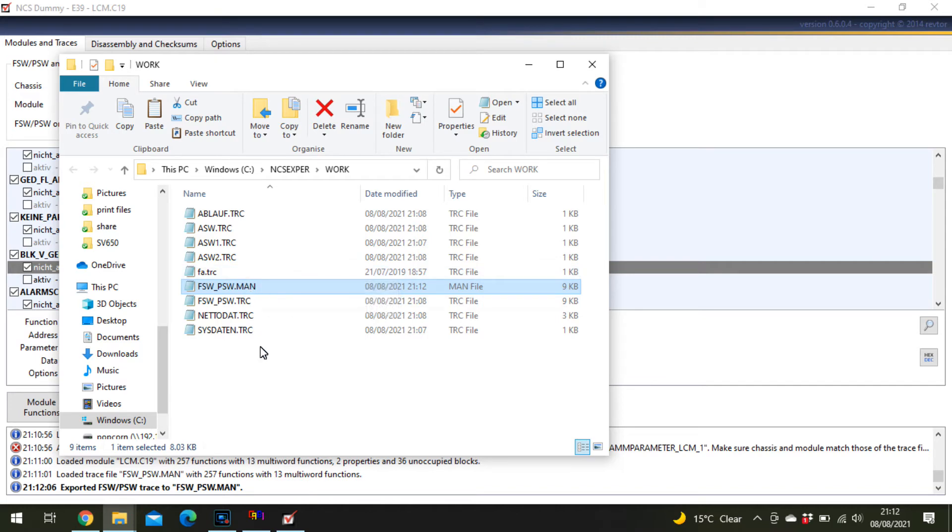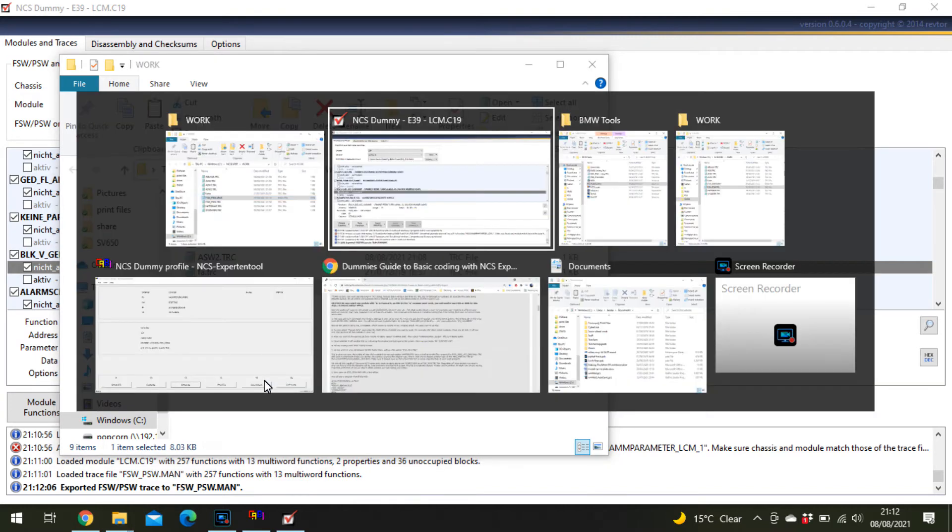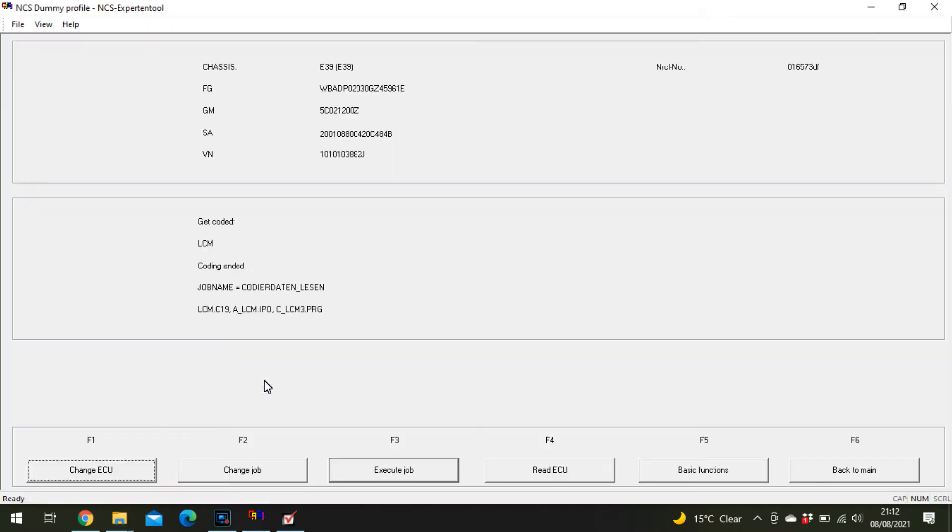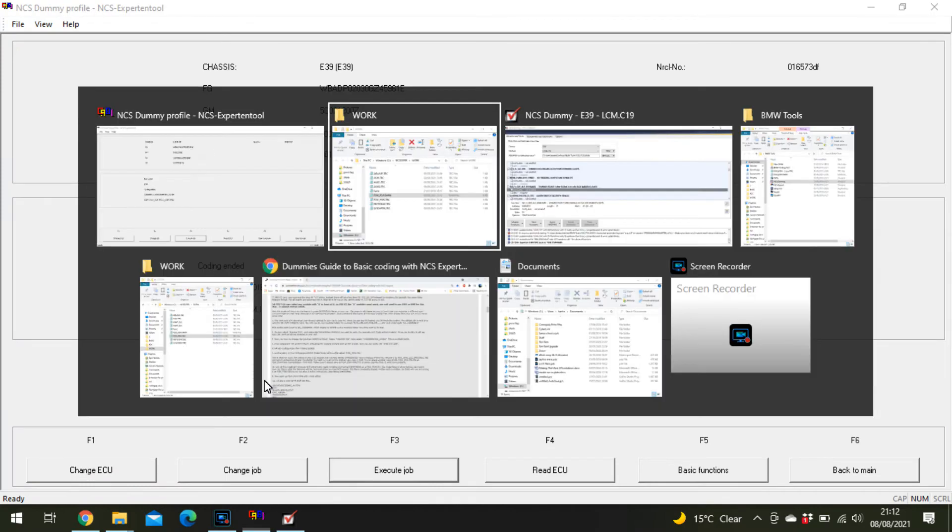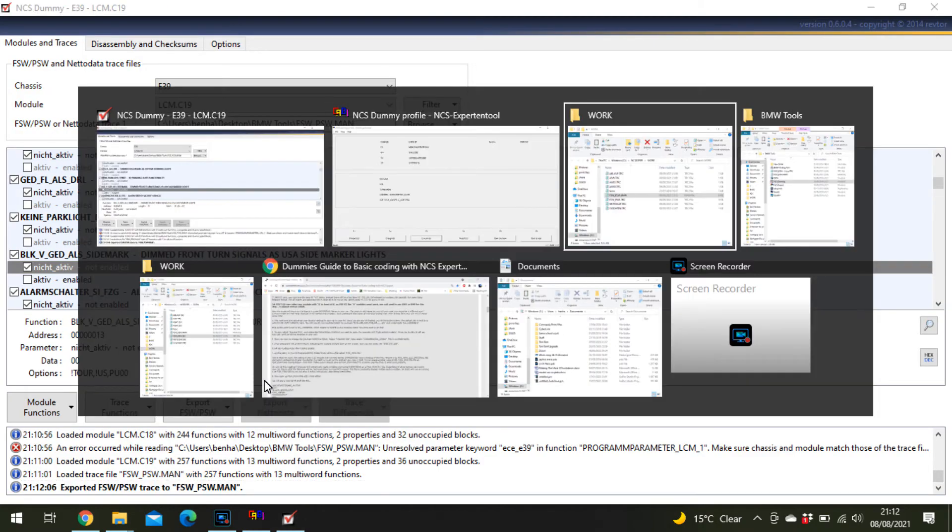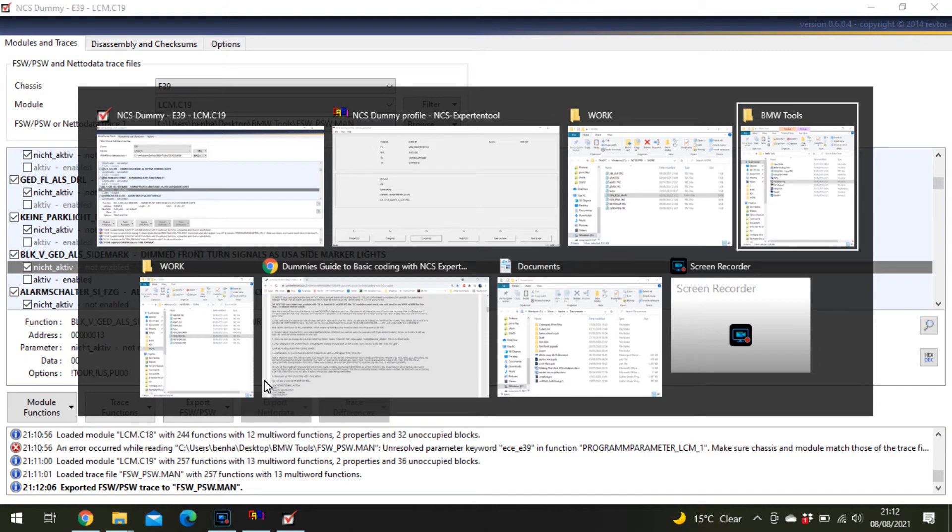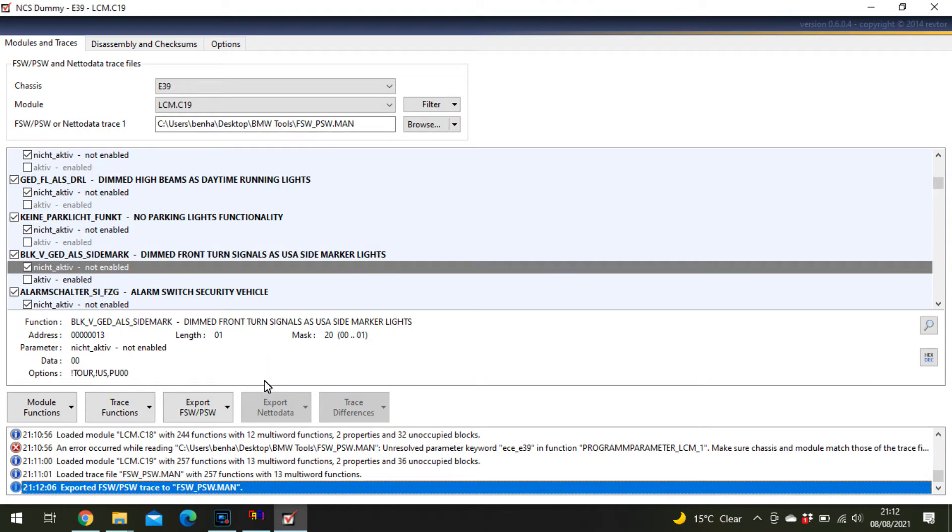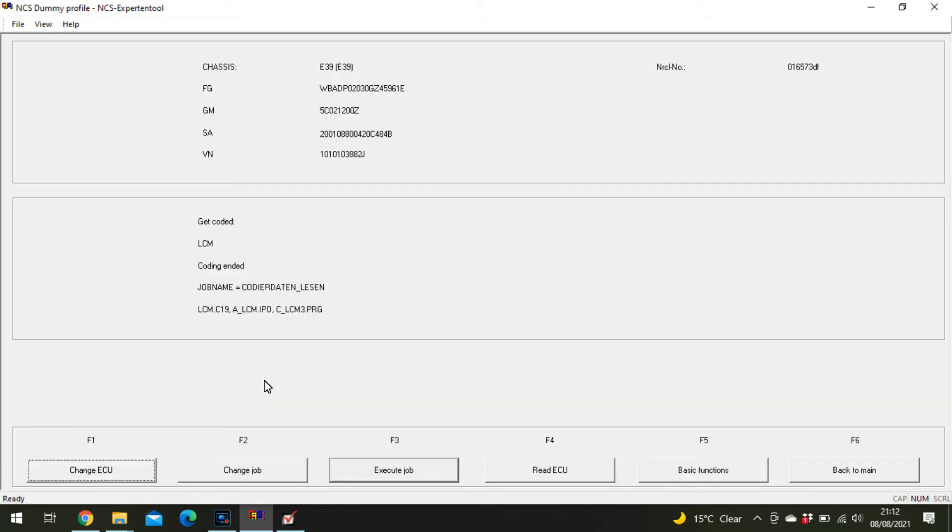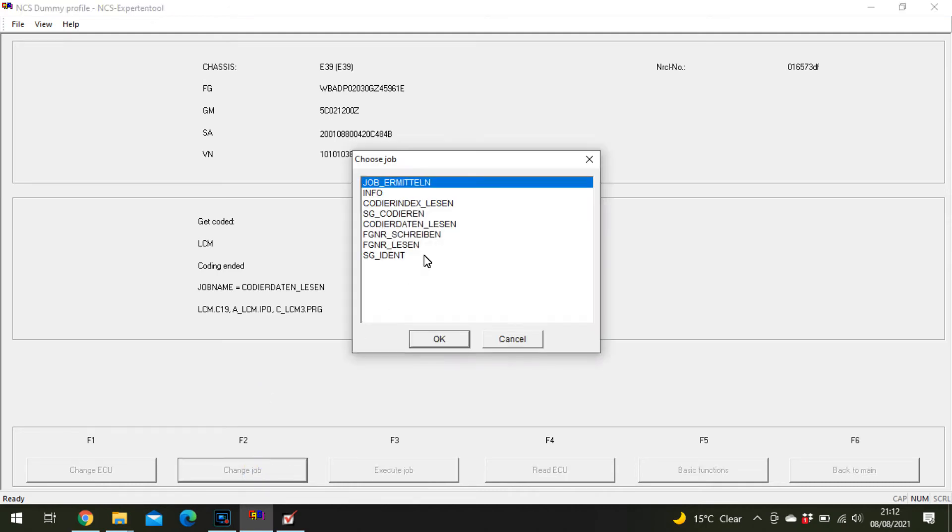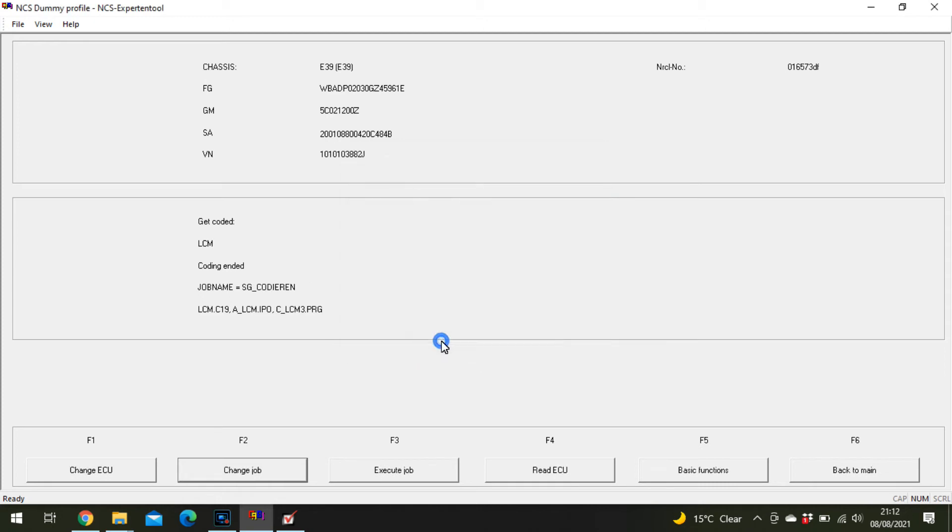Once that is in there, go back to NCS Expert. Click Change Job and select SG Codieren. That is now going to write to that ECU. Then all you do is click Execute Job. I'm not going to do it because I don't want to change it.